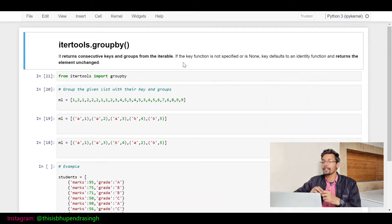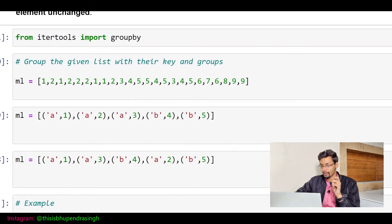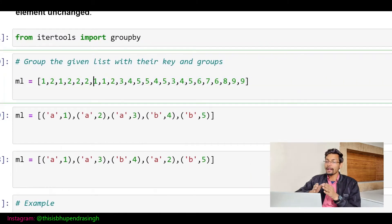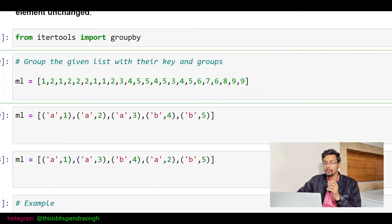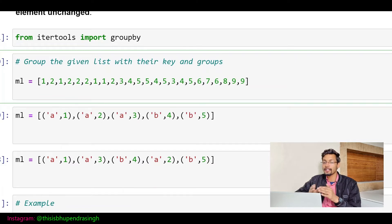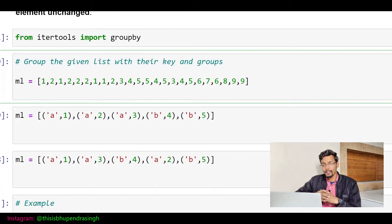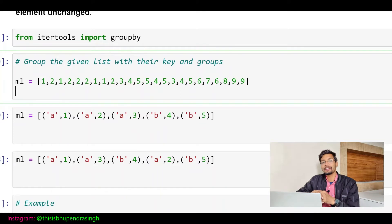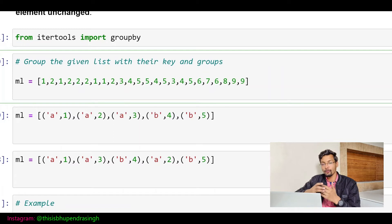Let me make it simple with a question. I have a list with numbers like one, two, four, five, eight, nine, and I want to group my elements with the key and the groups related to that particular key. For example, I want to place all the ones under the key 'one'. There are many ways to solve this problem, but my objective is to use the groupby function — how we can solve this using groupby.